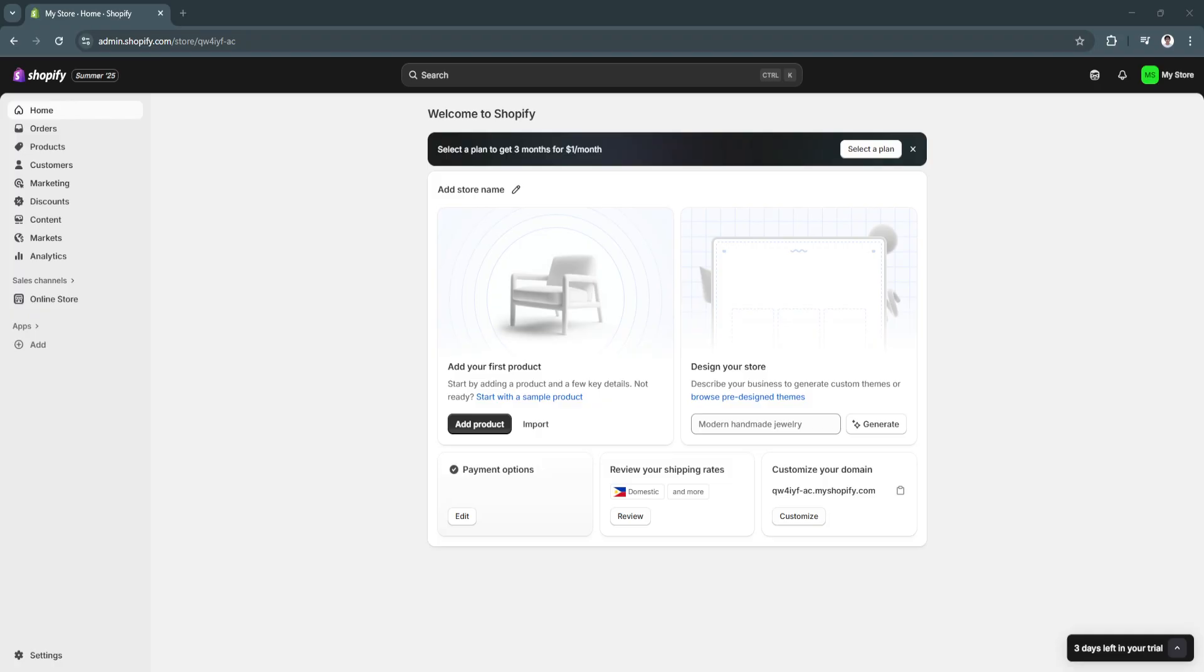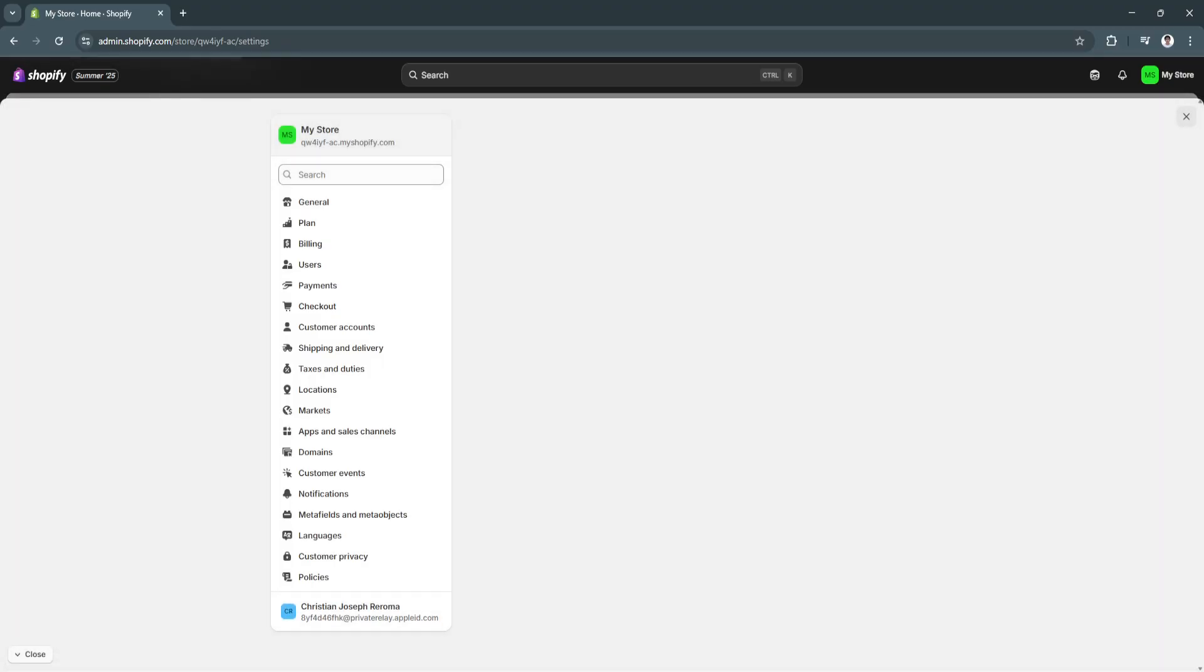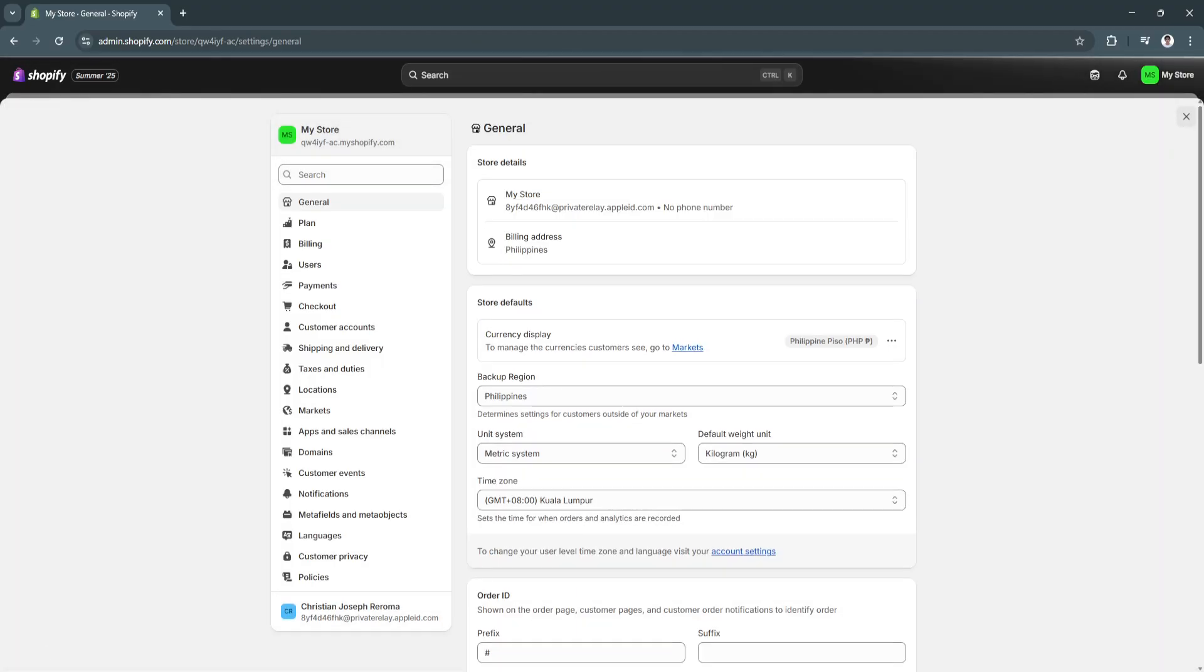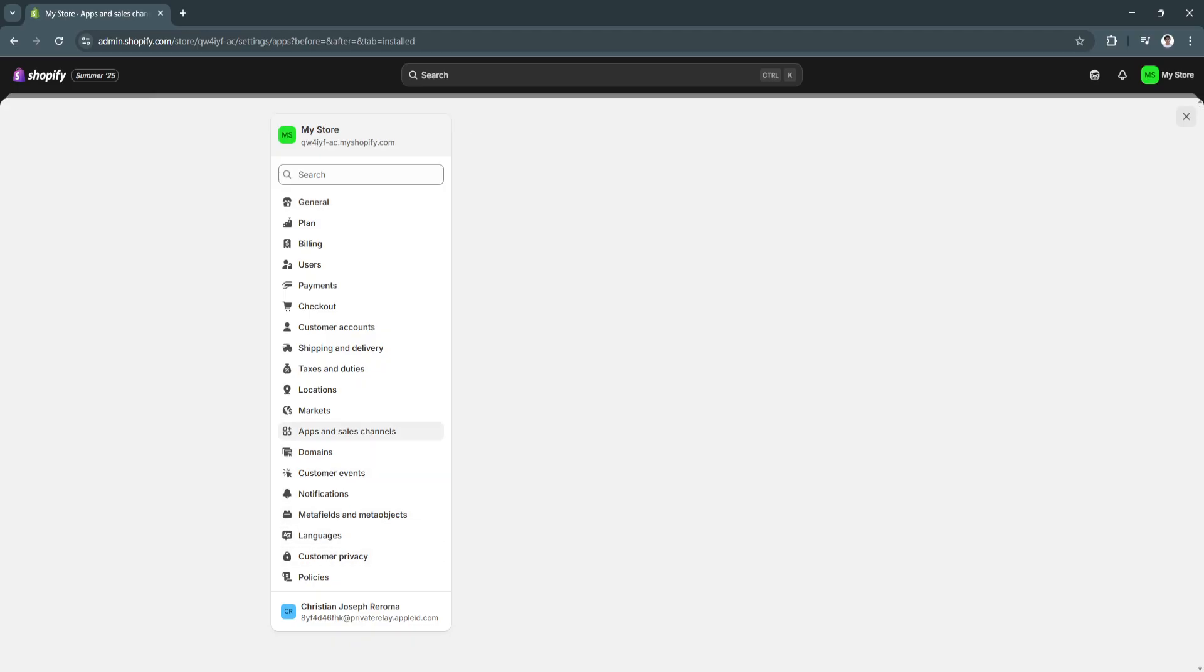The next thing that you want to do is go to your settings. Now, from here, you'll see a bunch of different settings right here. You'll want to go to Apps and Sales Channels. Now, from here, click on Shopify App Store.